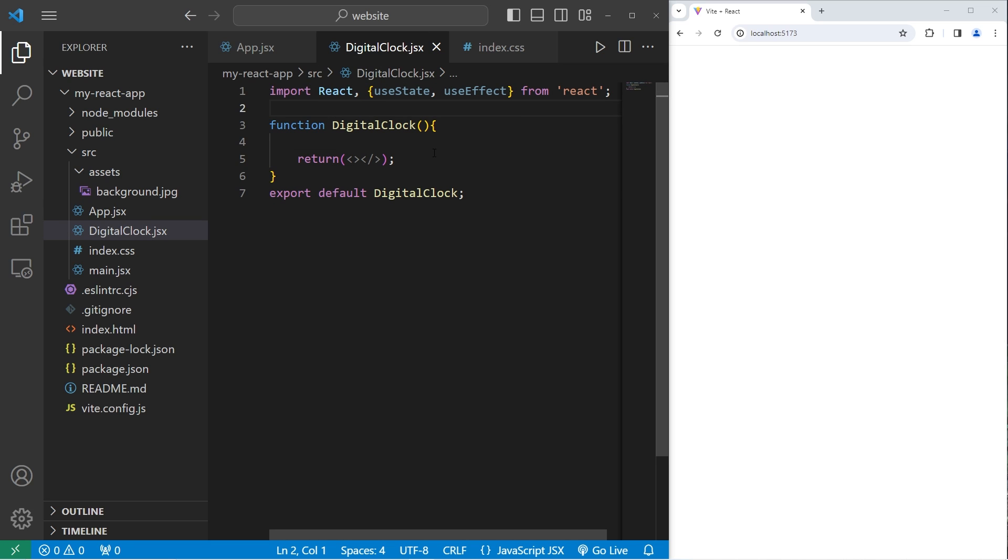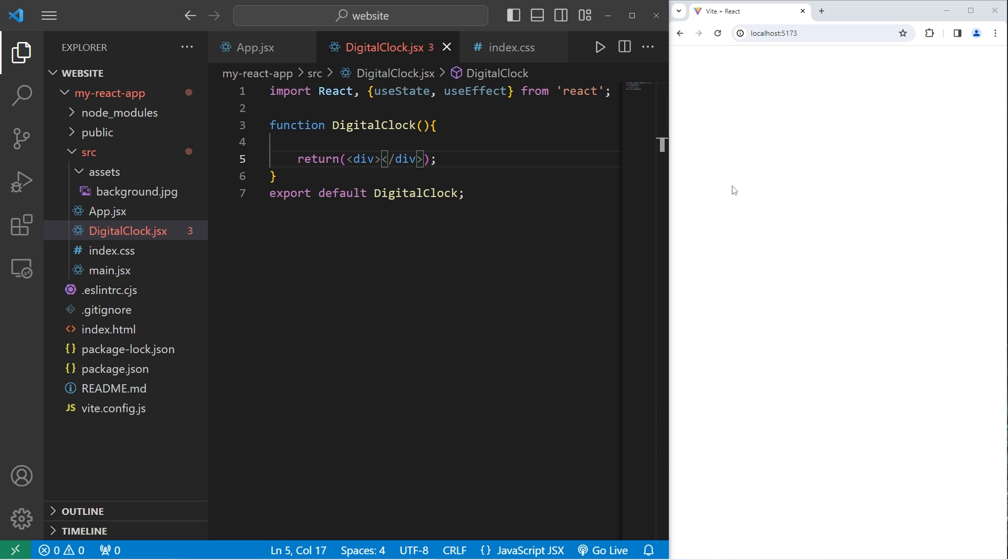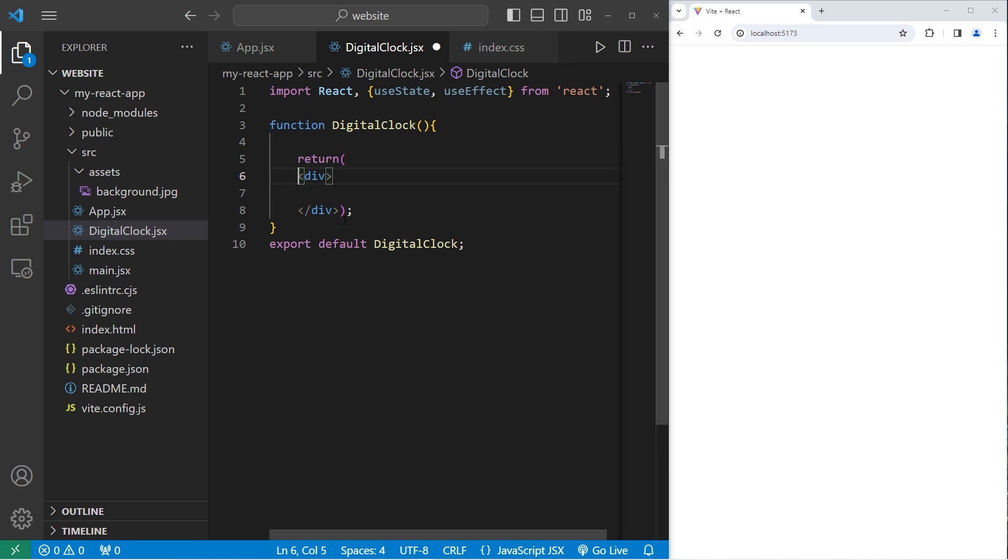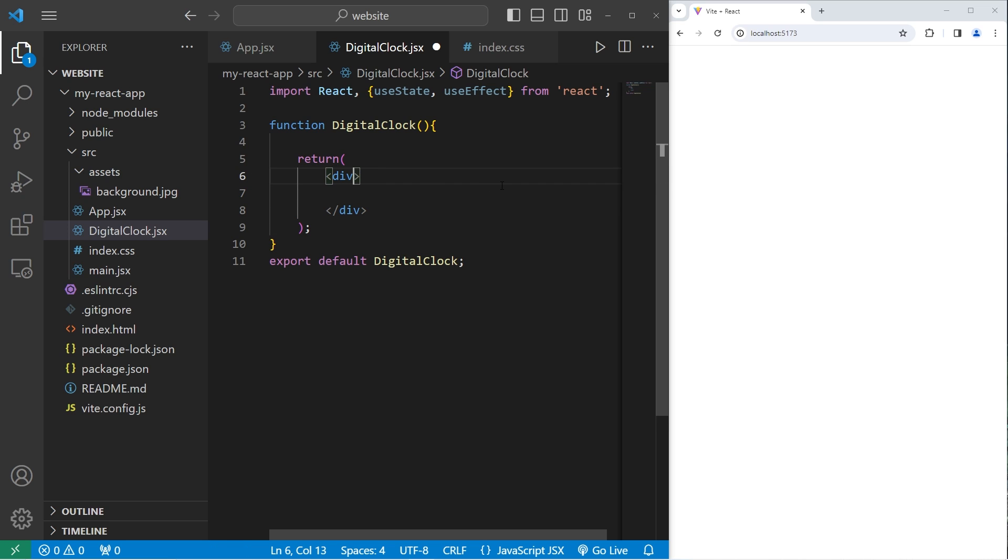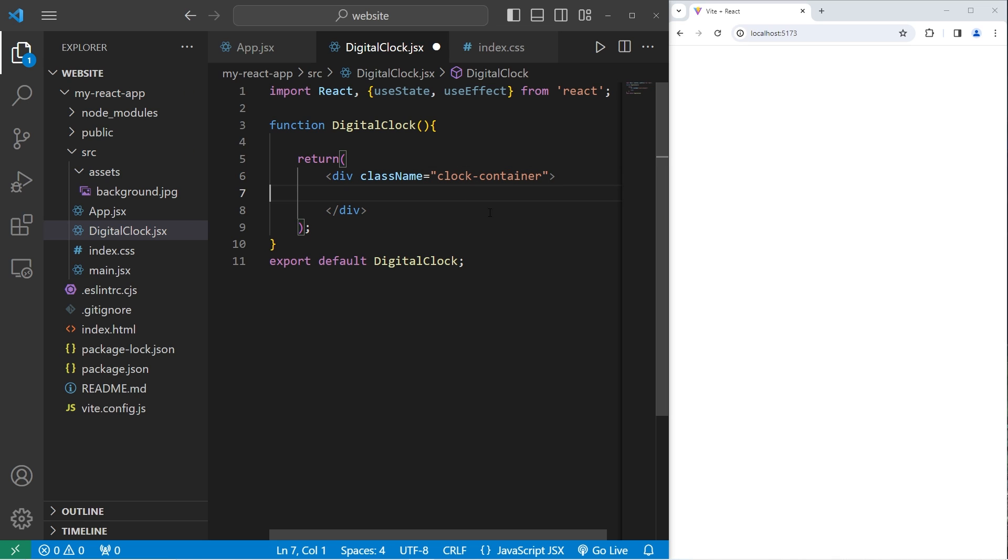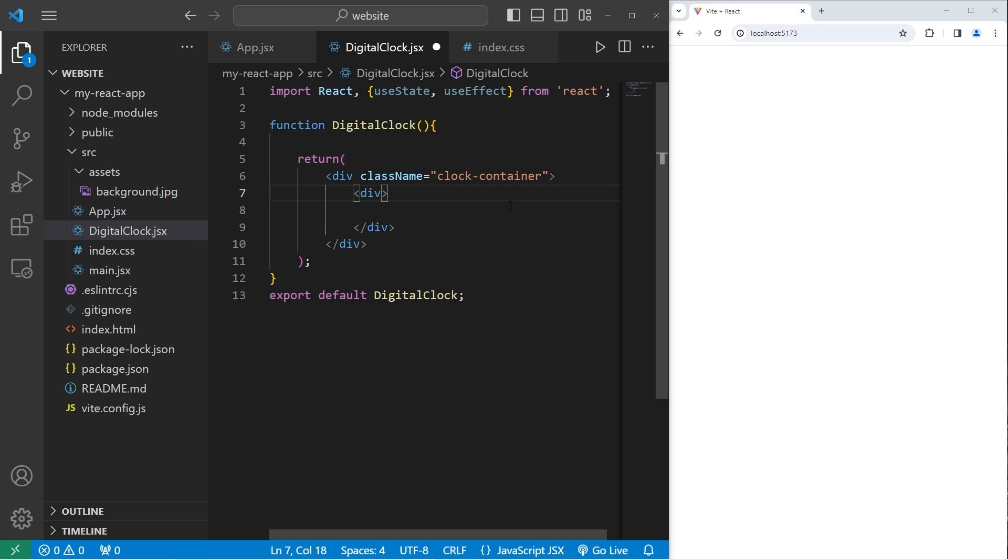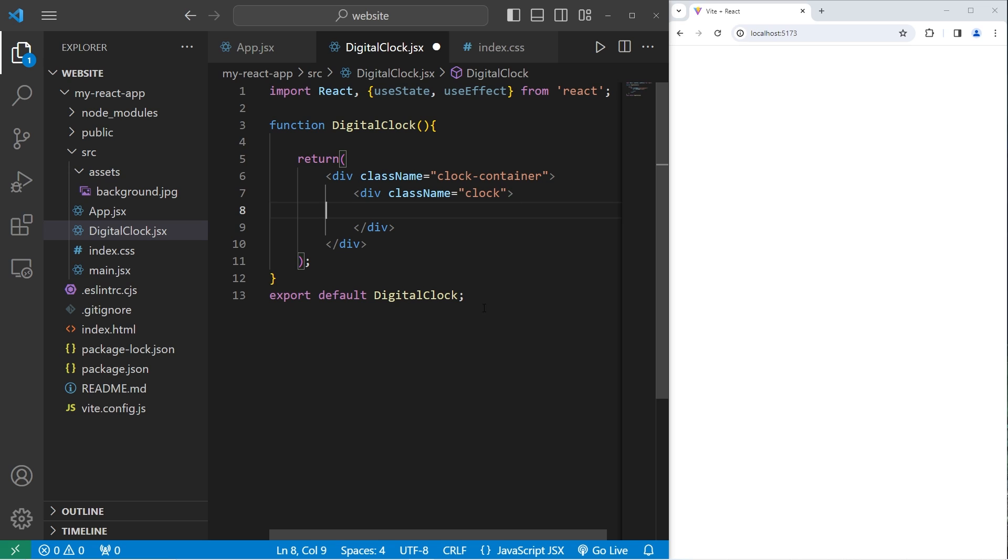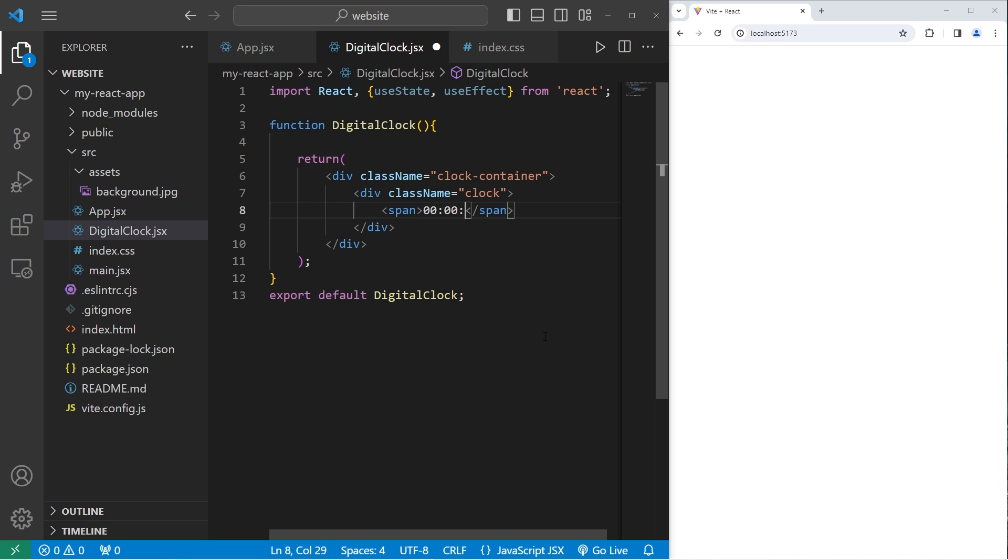Within our digital clock component, we'll create the following HTML. We will create a div element to contain everything. This outer div element is going to have a class name of clock container. Within this div element, we will create a nested div element. This div element will have a class name of clock. We have a clock within a clock container. Within this inner div element, we will create a span element to display a time. Until we get the time working, let's display a bunch of zeros. For the hours, minutes, and seconds.